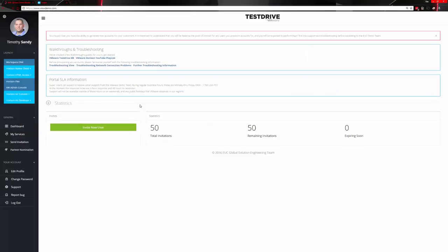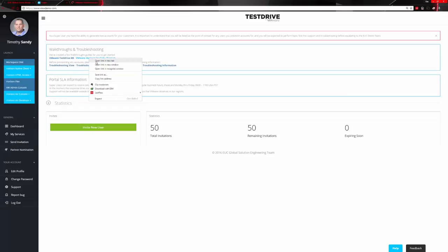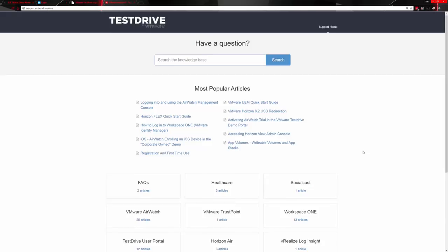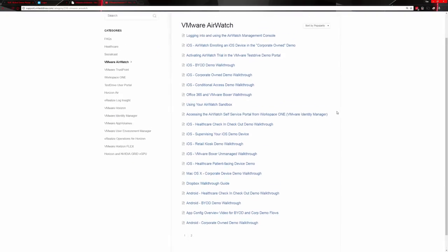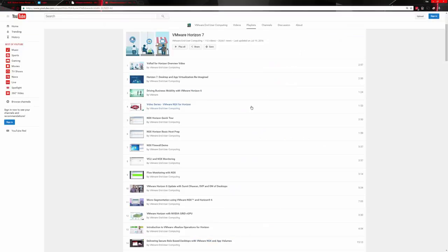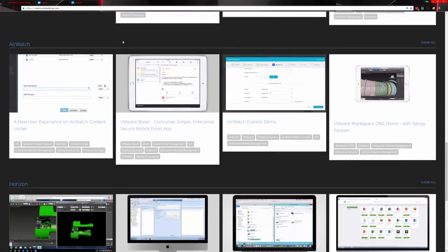Going back to the dashboard, we also have the test drive KB articles as well as YouTube playlists. AirWatch is listed there, and there are many other articles and videos regarding AirWatch as well as the other solution sets. There's also a videos site at videos.vmtestdrive.com — these are videos specific to the EUC test drive environment where you can look at the specific video for whatever solution you're going to be demoing.